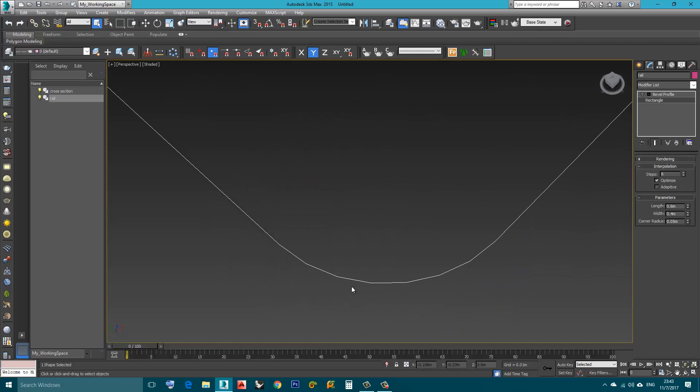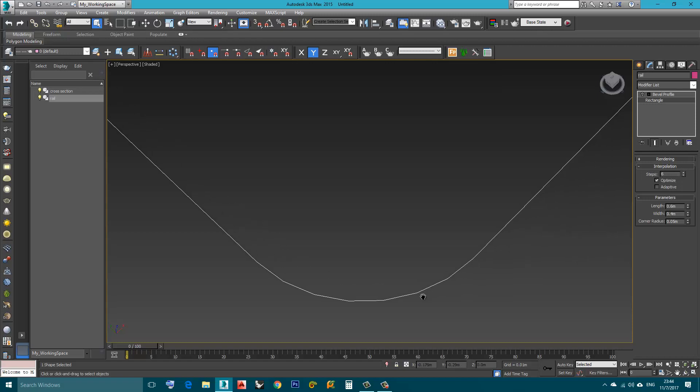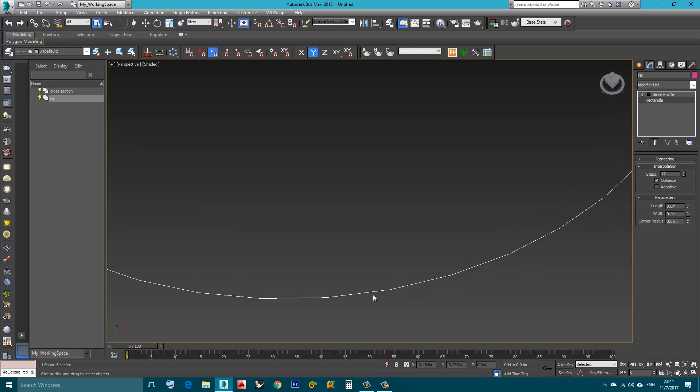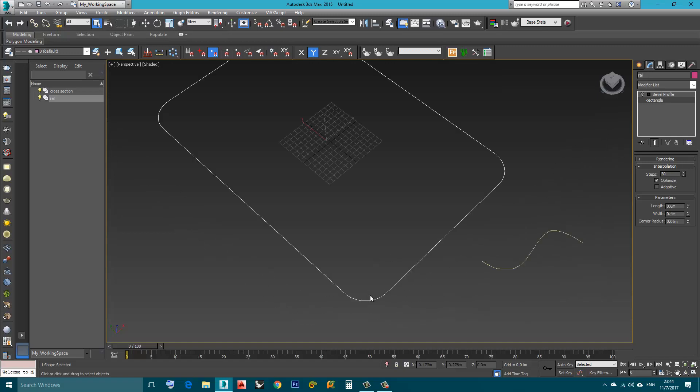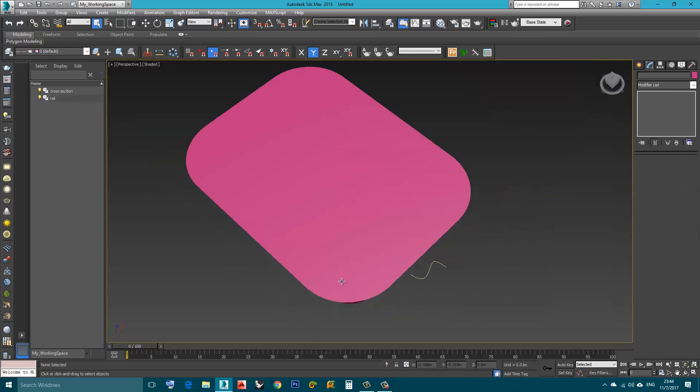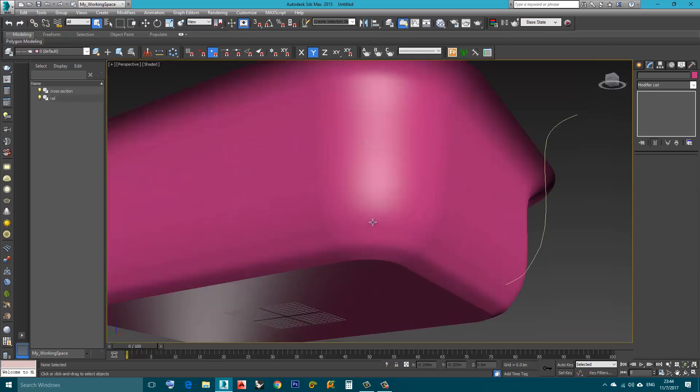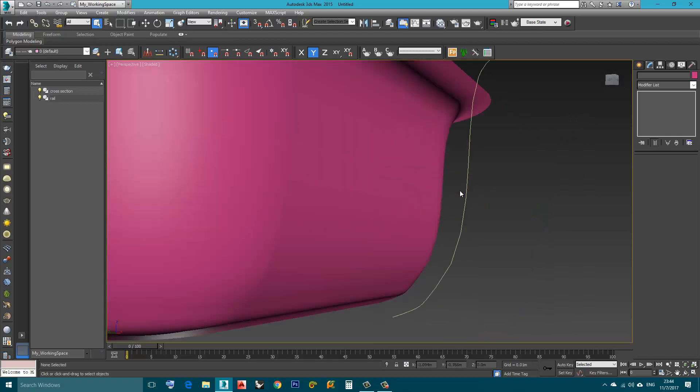As you can see here, a curve is made of straight lines. Now if we go here to interpolation, you will see that the value is 6 now. If I increase it the resolution is increased and there will be more straight lines, smaller, and it will give the...